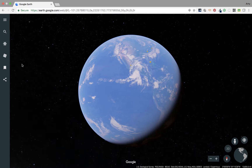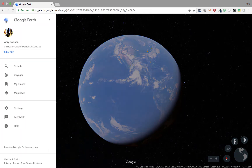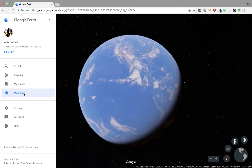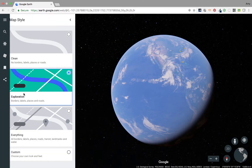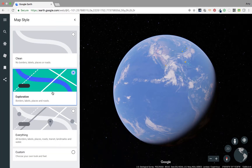You have some control over what kind of map you'll explore, or at least the borders, what you see, what you don't see. If you go to the menu, you'll find Map Style, and you have several different choices. The default is Exploration, which shows you borders, labels, places, and roads. You can go Clean, Everything, or Custom — so you get different options.